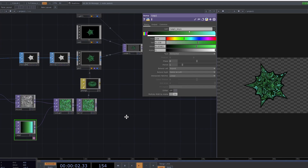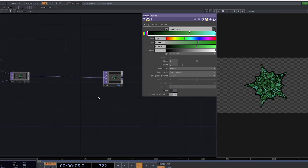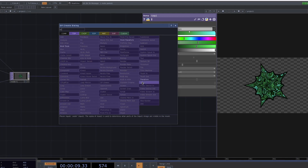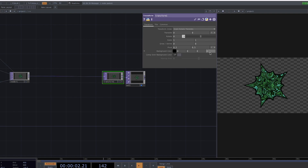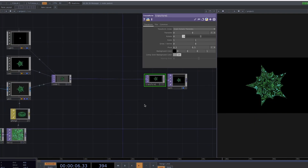Let's change the background color next and add a transform before the out. In the Parameter window, set the alpha to 1 and turn on Comp over Background Color. There we go.